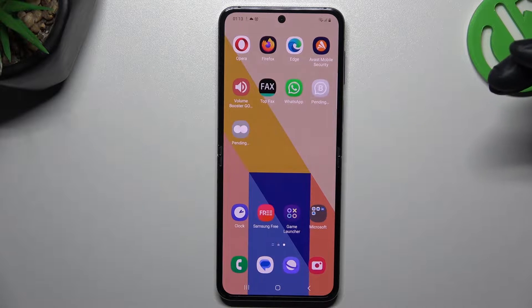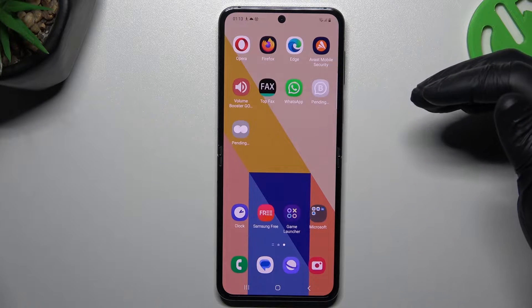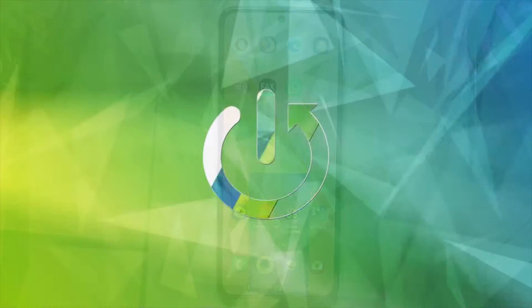Hello guys and welcome to the channel. Today I'm going to show you how I can fix WhatsApp notifications in a Samsung Galaxy Flip 5.